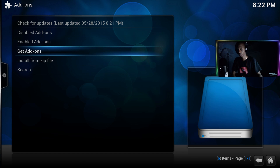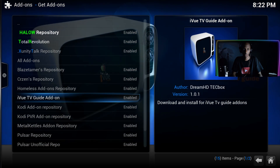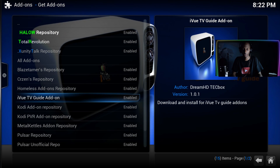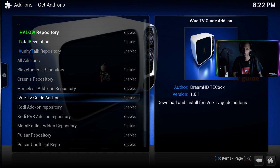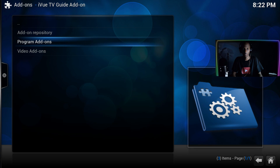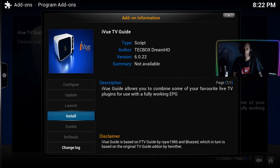That's going to install the repository. The next thing you want to do is get the add-on from the repository. Go to add-ons, then the iView section, then programs add-ons, and download the iView TV guide add-on.